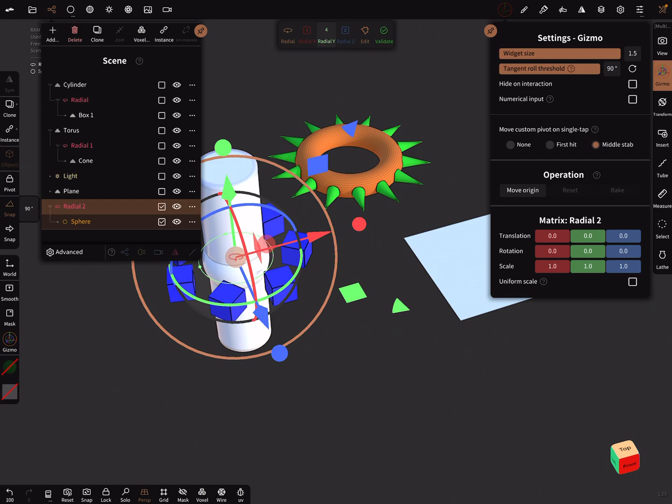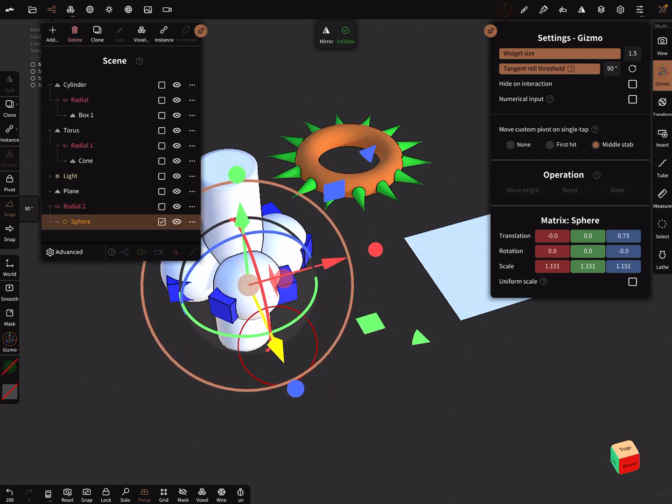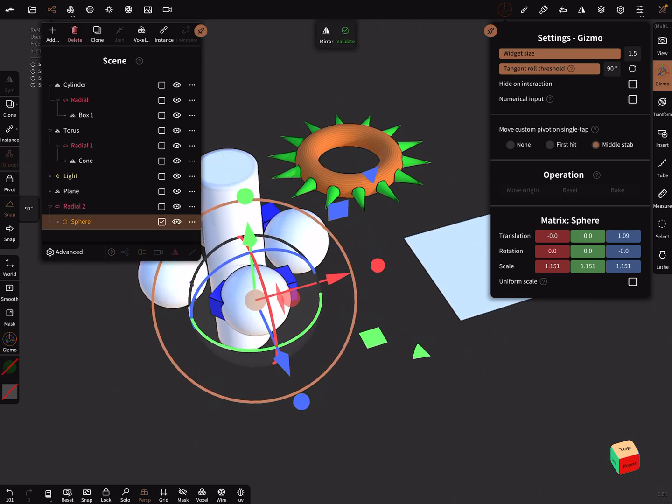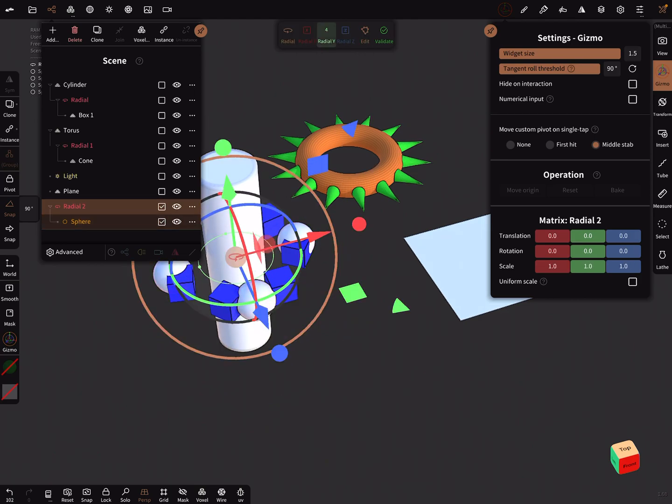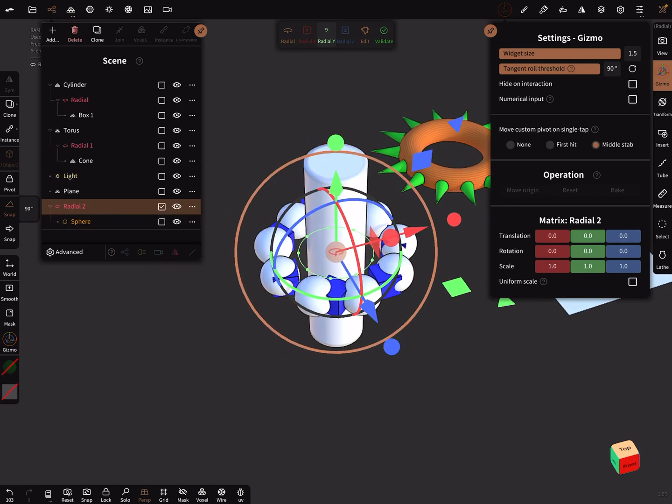And bring the sphere a little bit outside here, scaling a little bit more. So now pick the radial node,